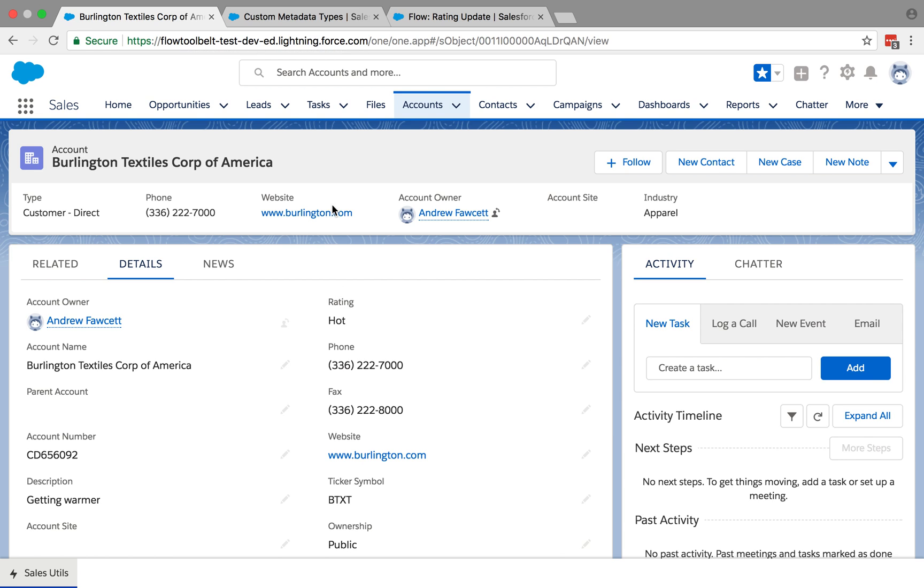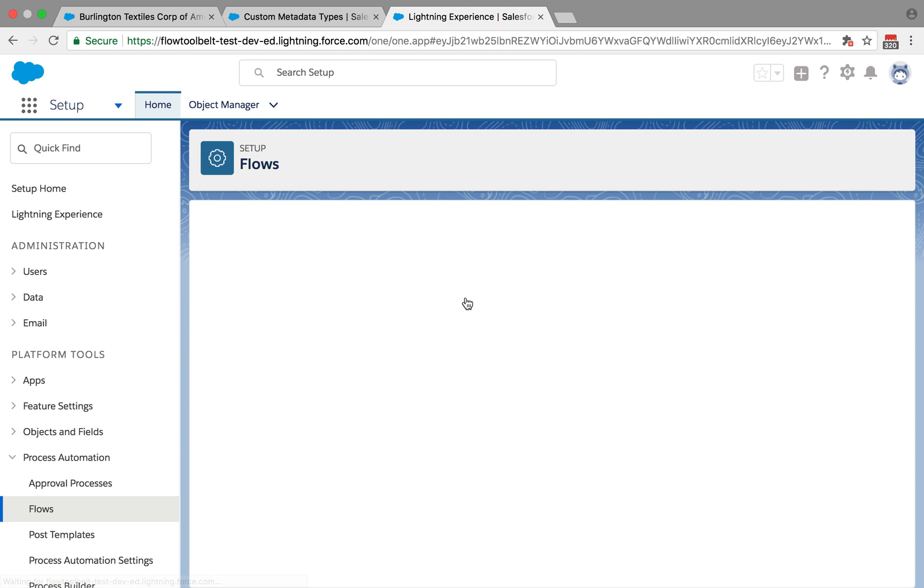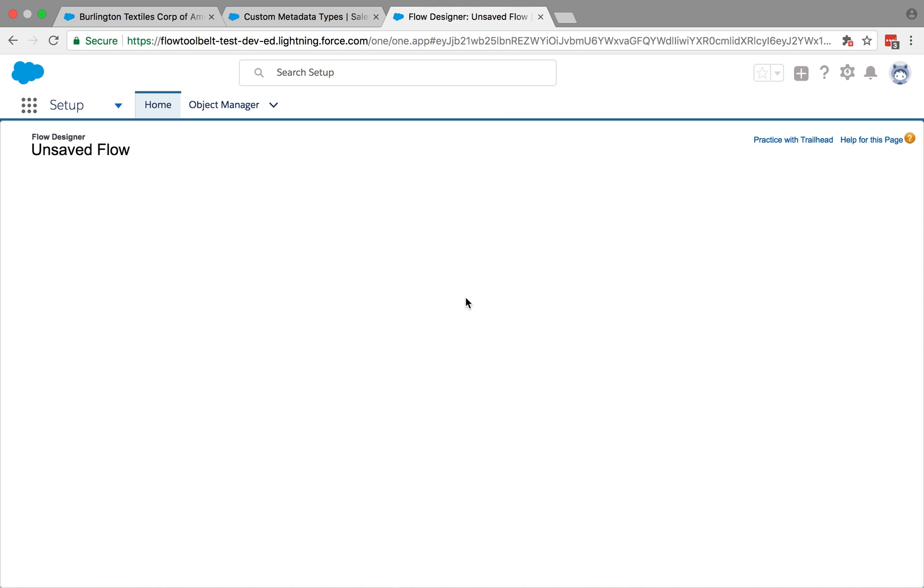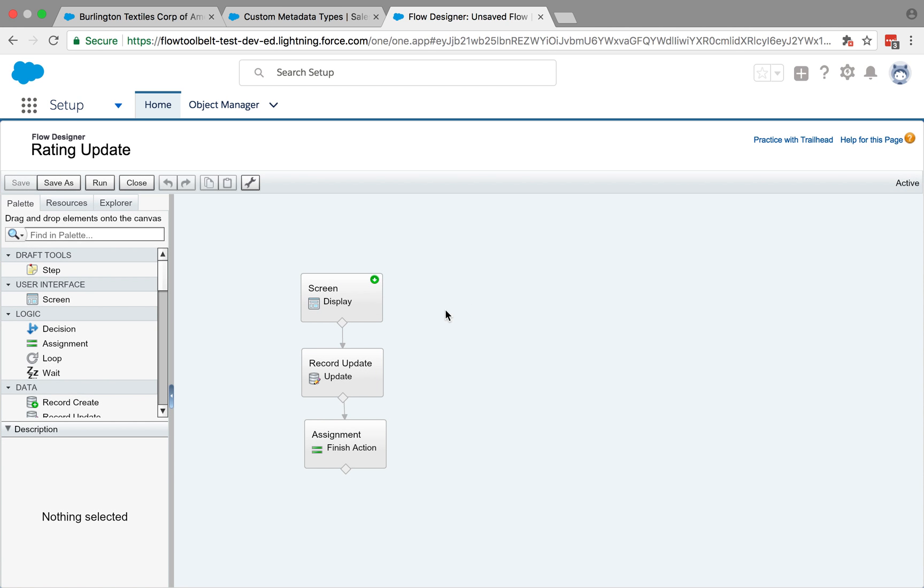As we've been doing, we'll start off with a look at the flow itself. We've got this flow called Rating Update. This flow, like all the others, is passed in the record that the user's looking at through a flow object variable.